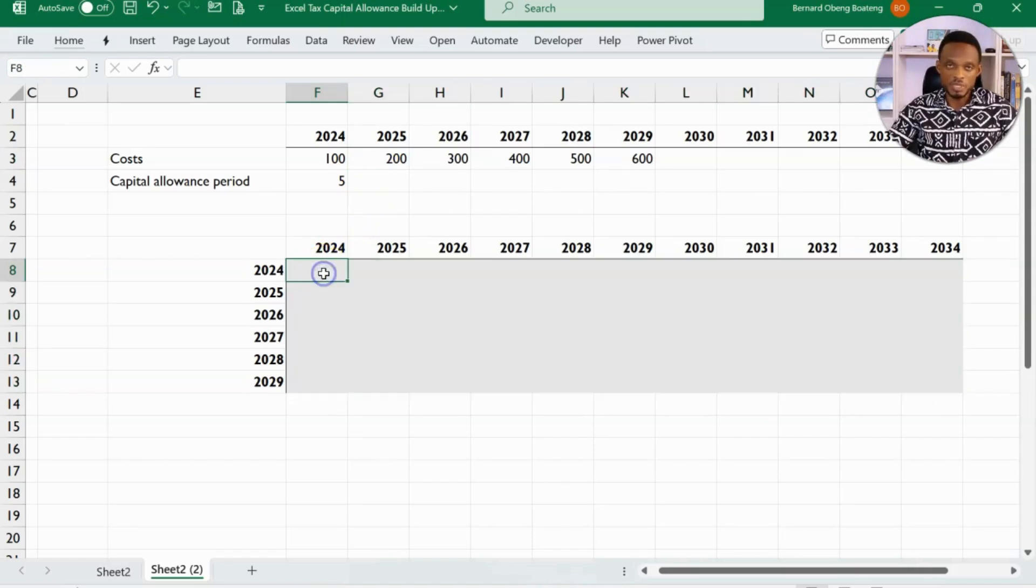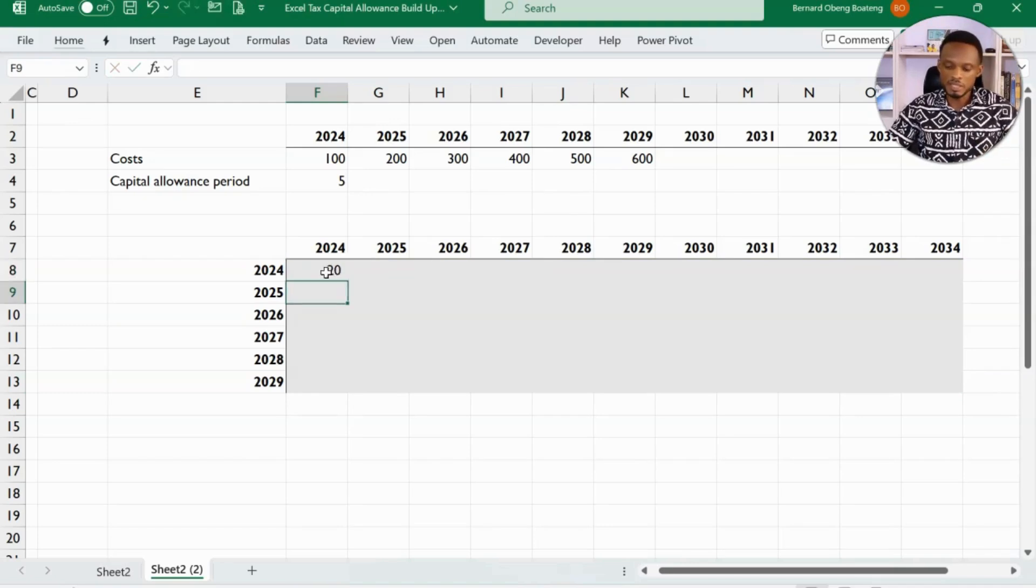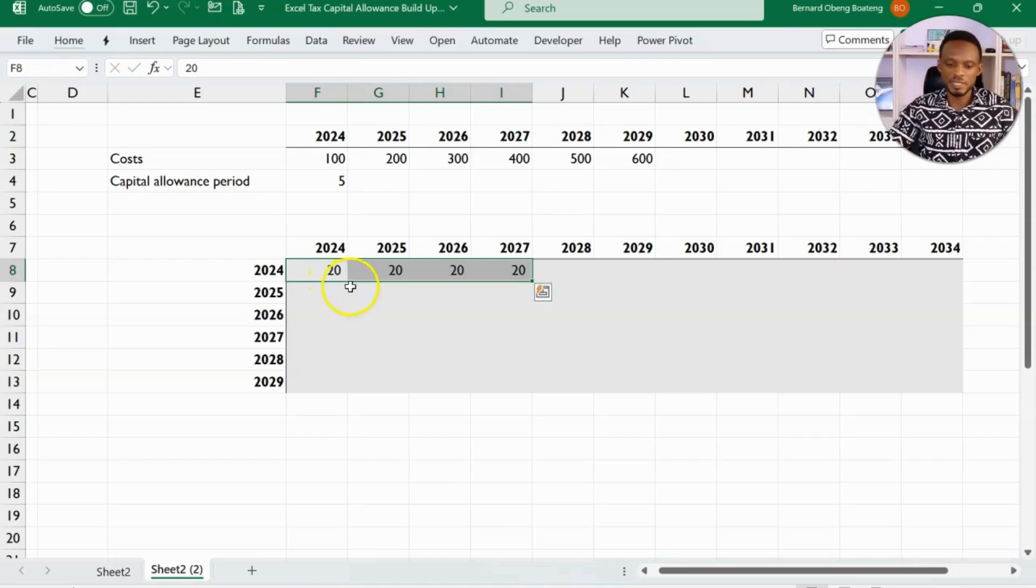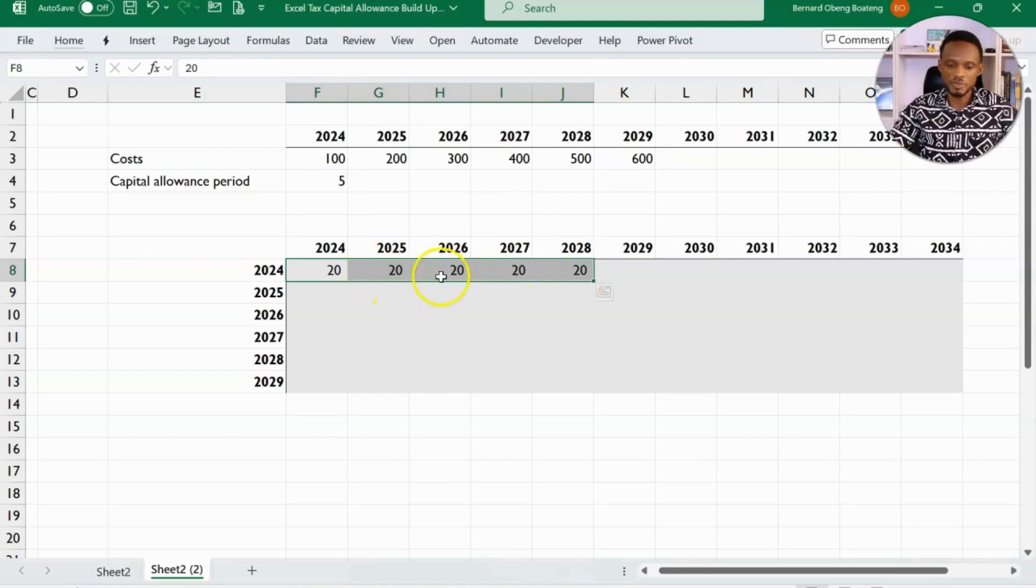So if you visually look at this, it means that when I calculate correctly in this first year 2024, this is going to be 20. And then the next 5 is 1, 2, 3, 4, 5. So this is going to exhaust this first 100.